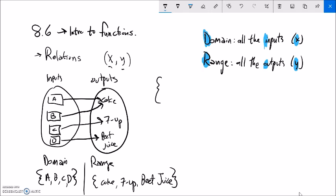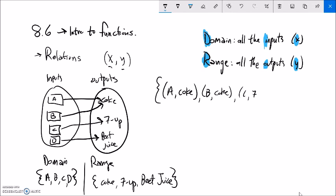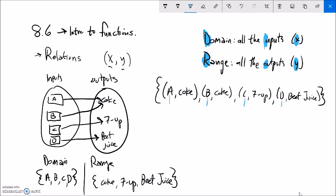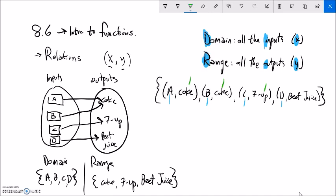I could also list a relation as a combination of ordered pairs. With the vending machine example: (A, Coke), (B, Coke), (C, 7-Up), (D, beet juice). The domain is just the collection of input values, and the range is the collection of possible output values. If a value appears more than once, we don't have to repeat it — we just list it once.